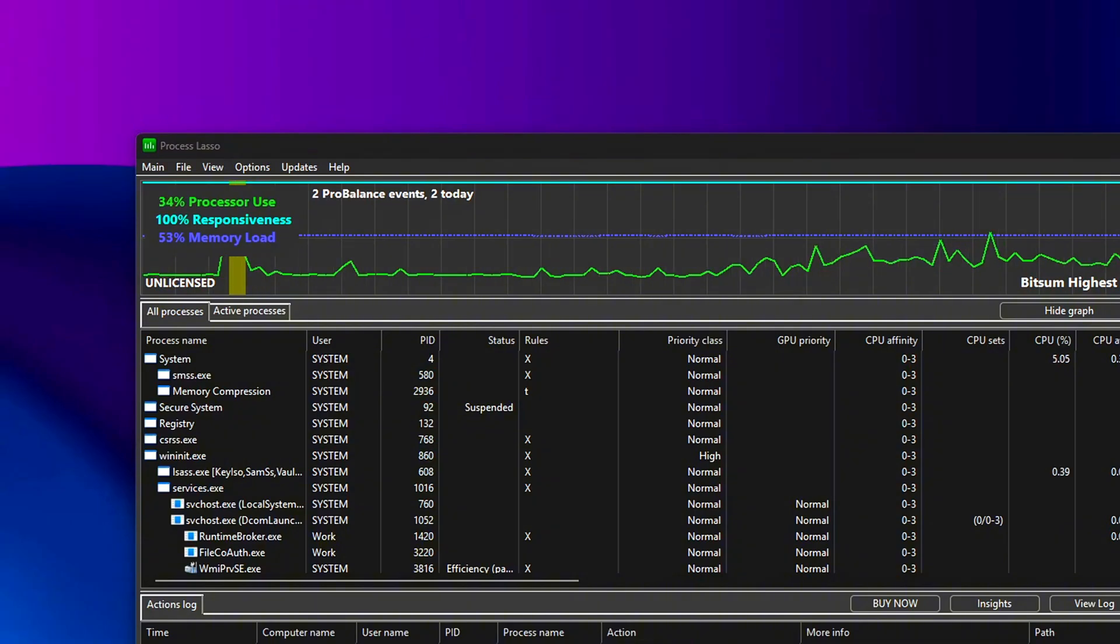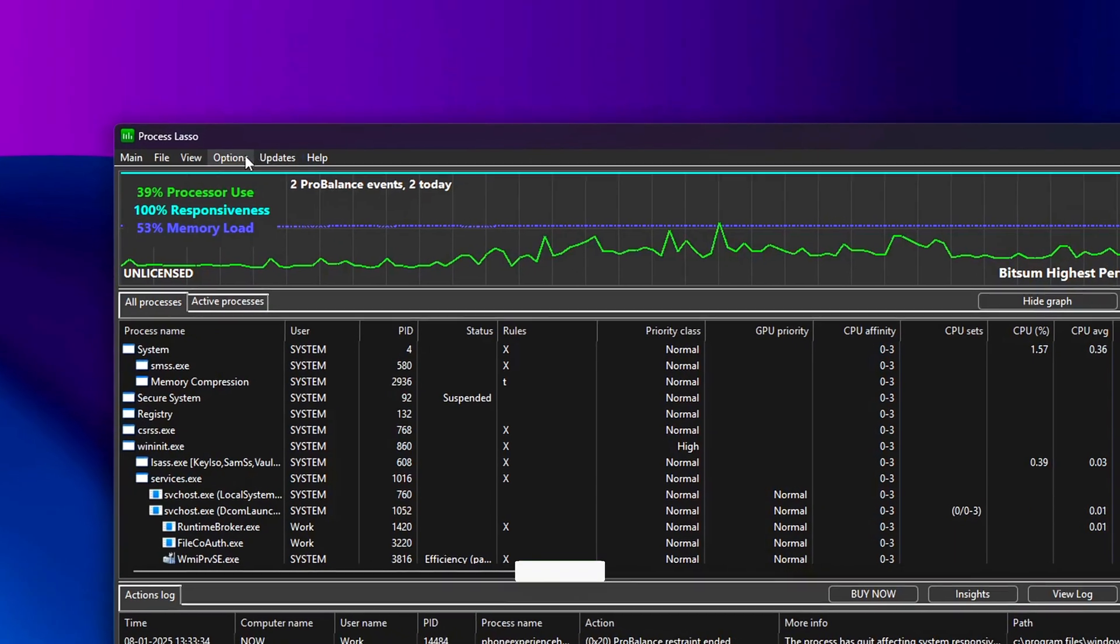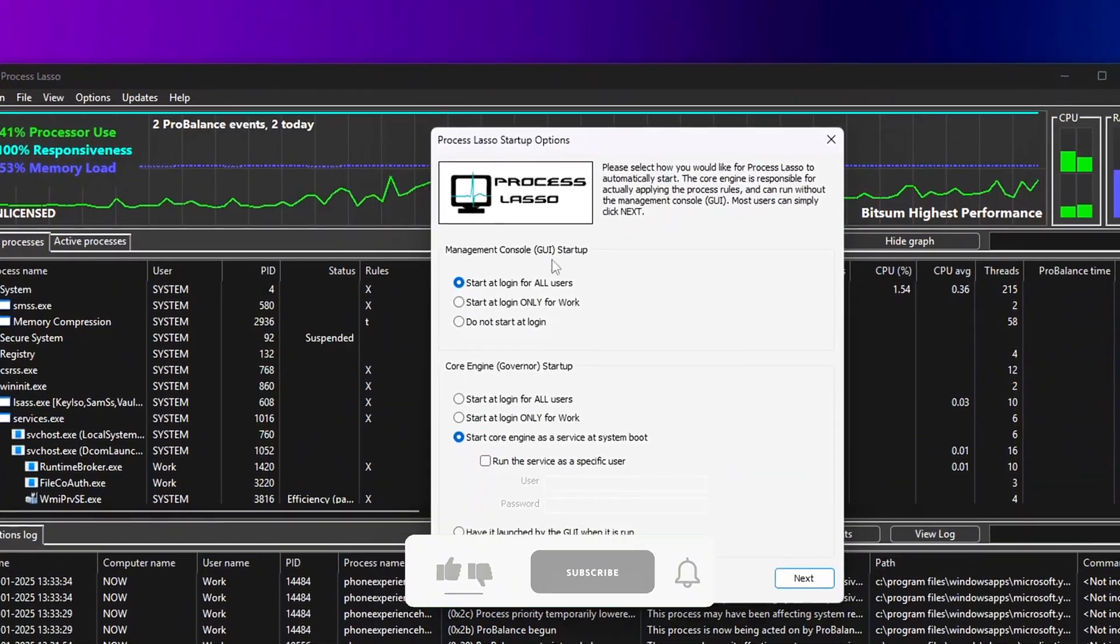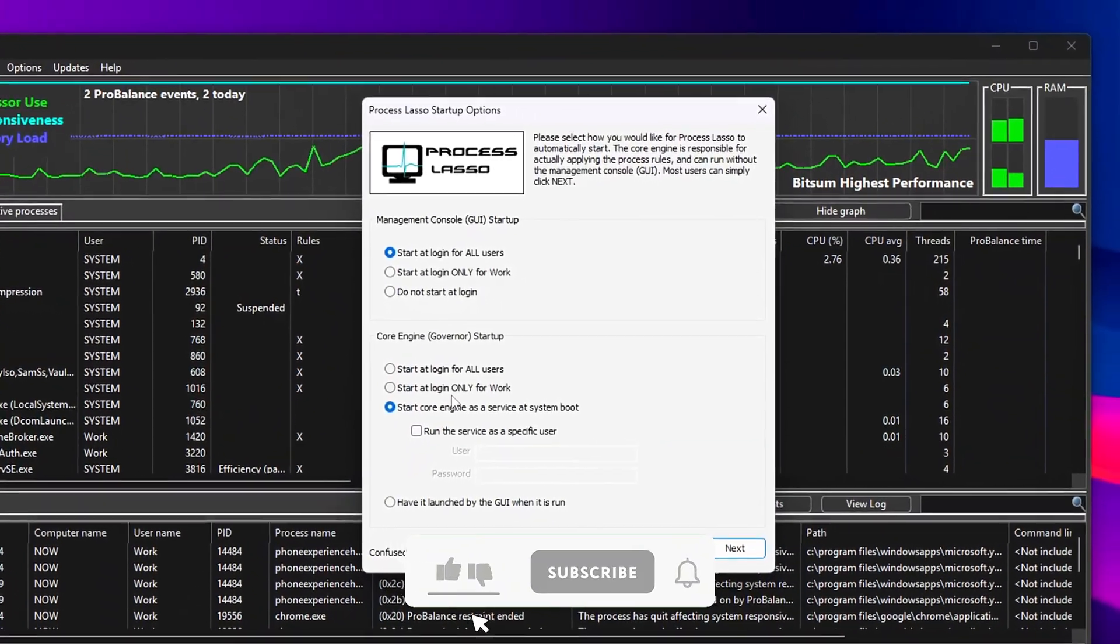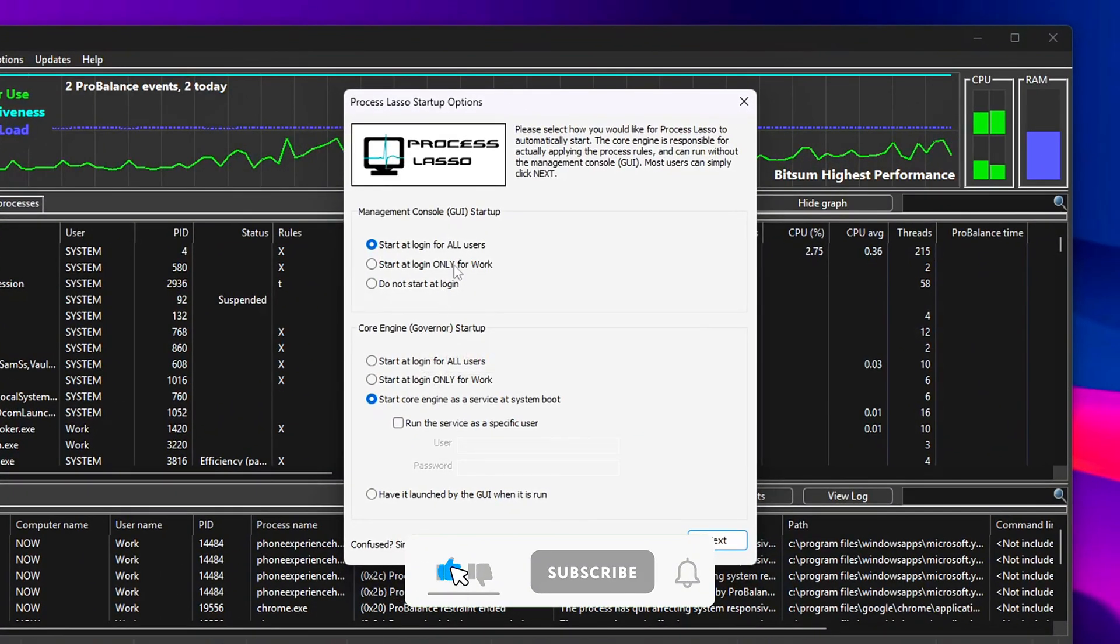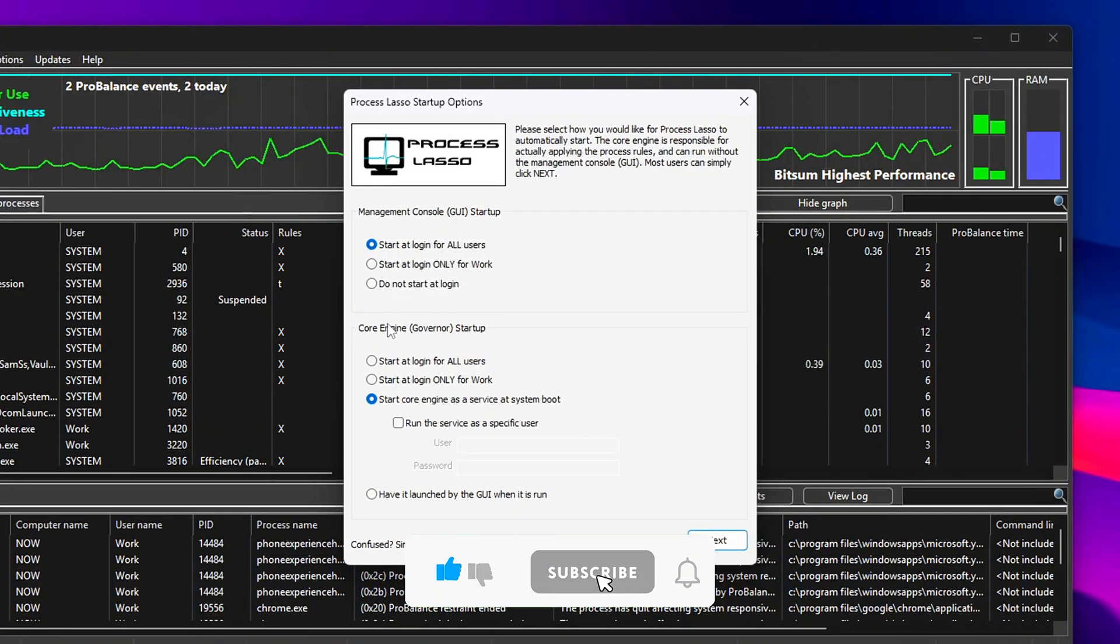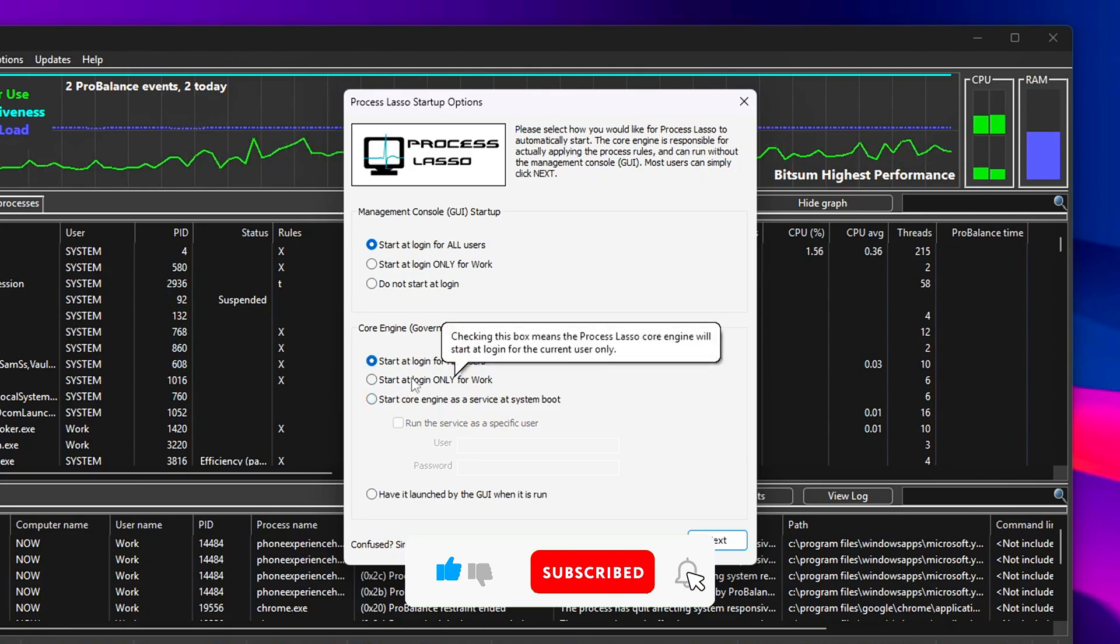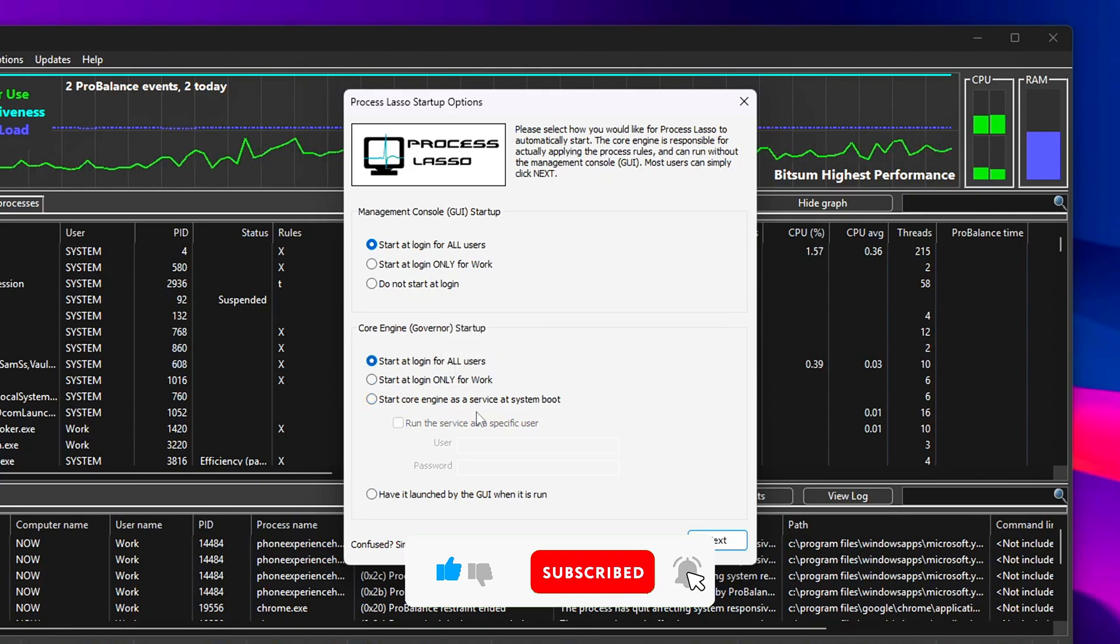Optional: Add Process Lasso to Startup. Go to Options, General Settings, Reconfigure Startup, and check Start Process Lasso with Windows. This keeps your optimizations running in the background without having to relaunch it manually every time.